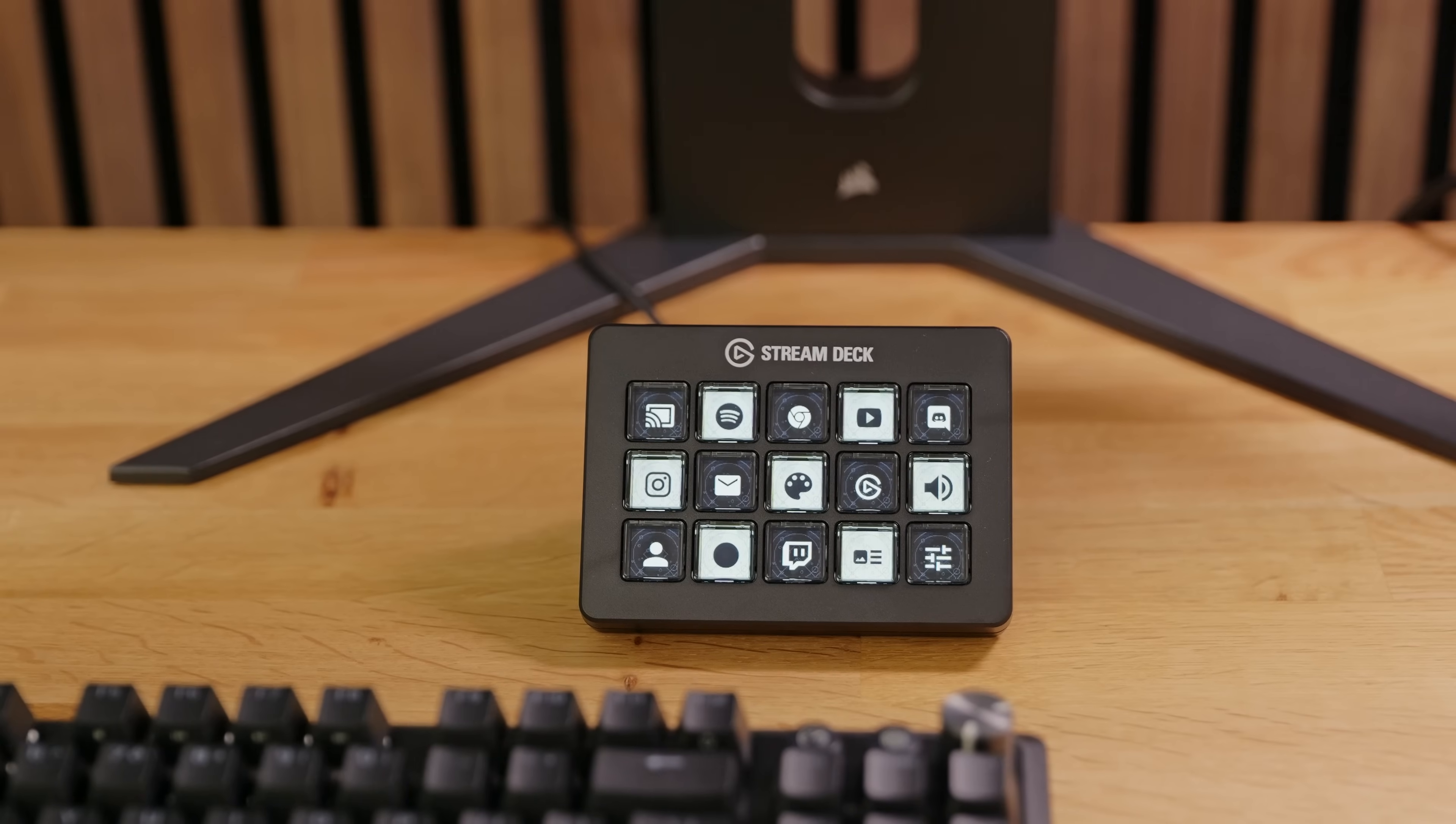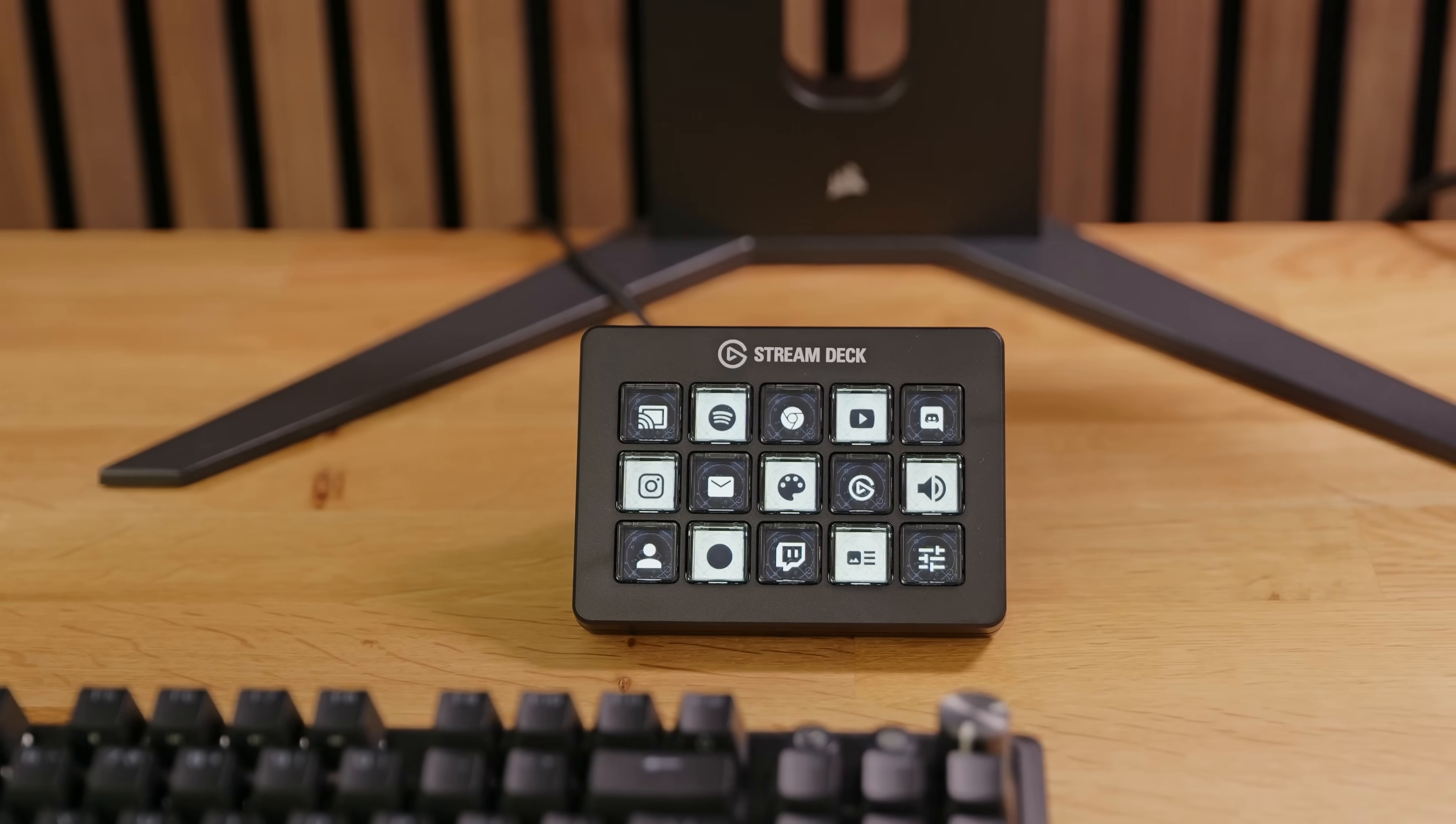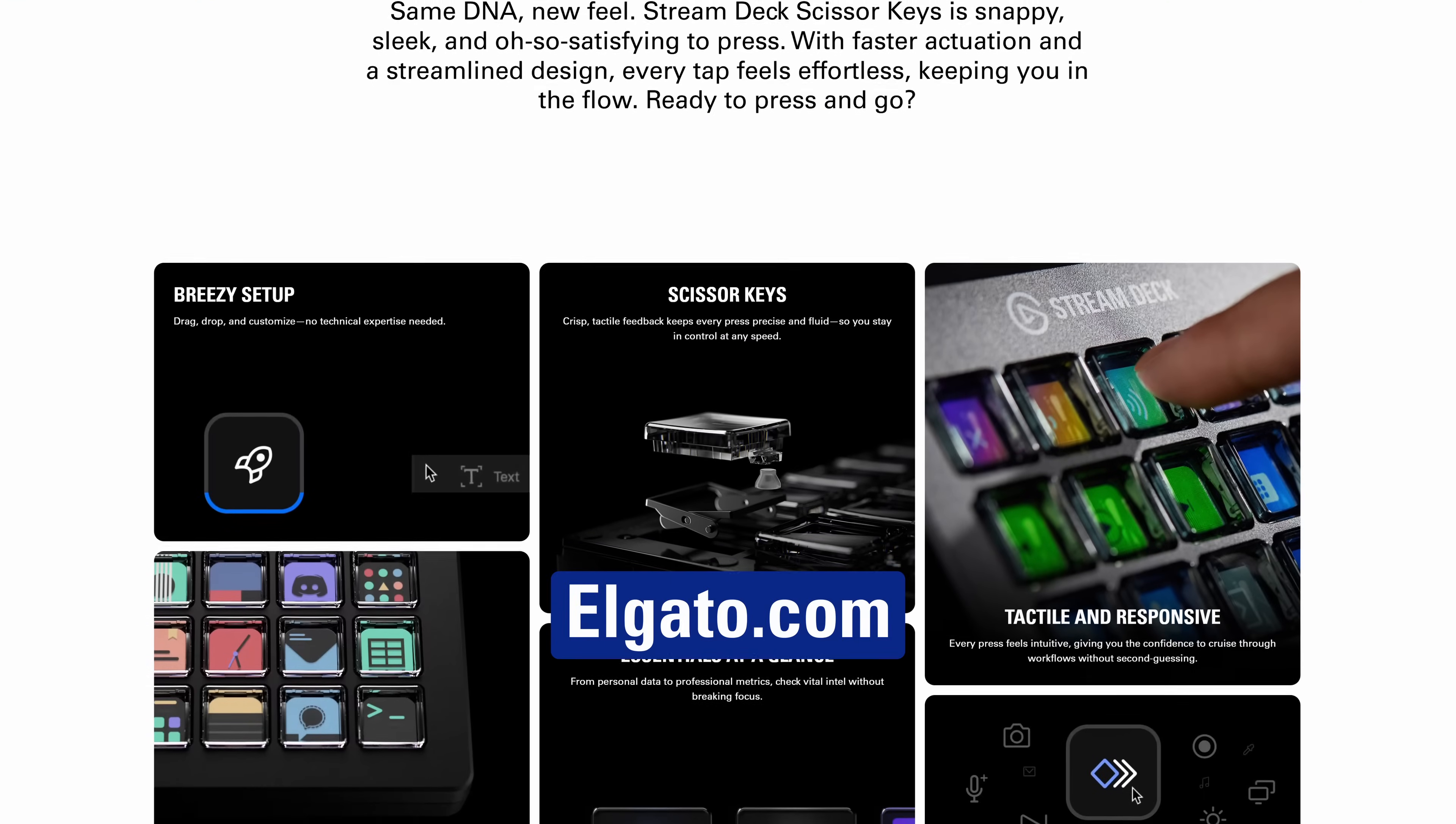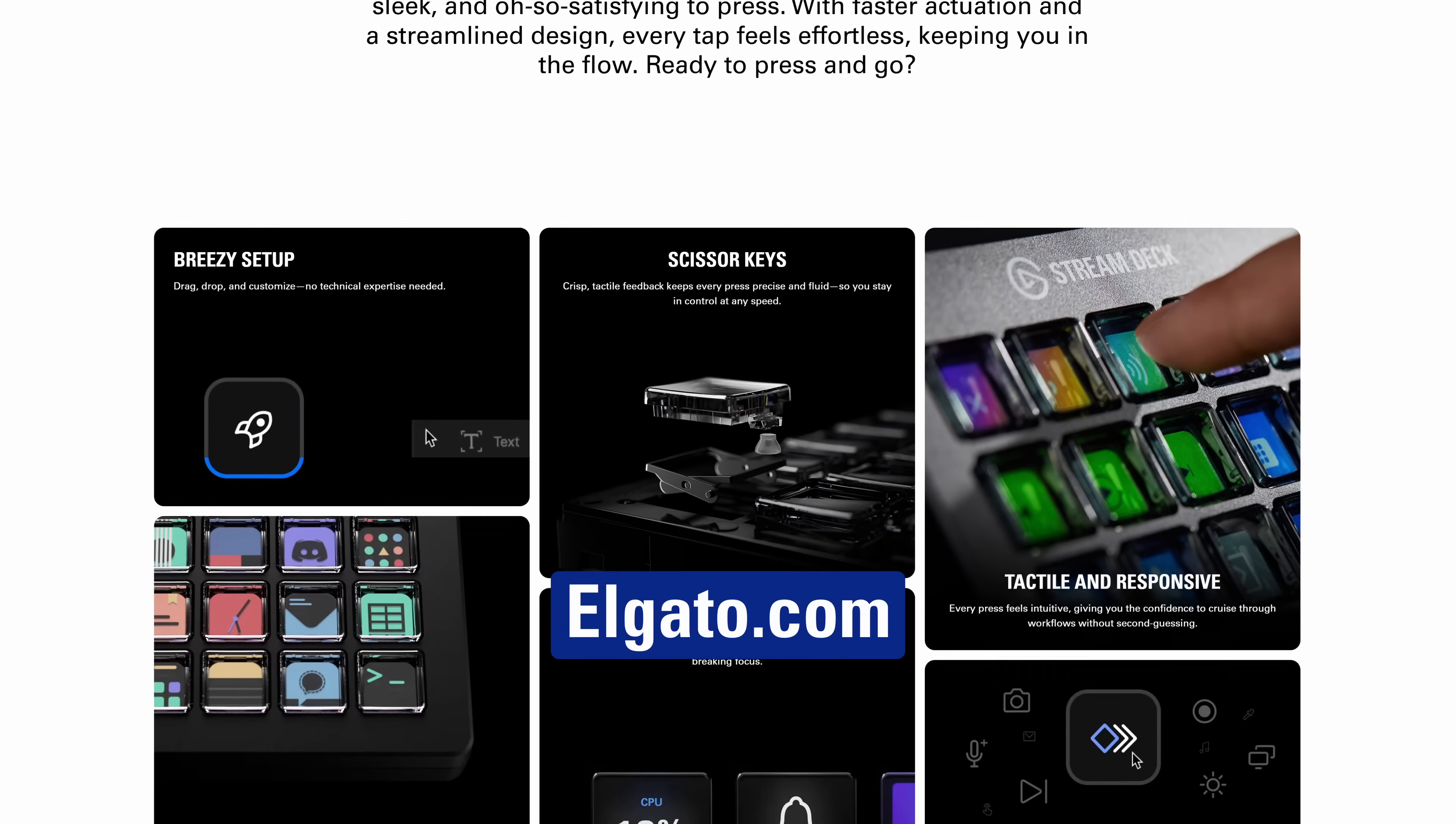Ready to tap in? Stream Deck Scissor Keys and Mark II are available right now on Elgato.com. Press that like button, drop your questions below, and subscribe so you don't miss out on our videos. Thanks for watching.